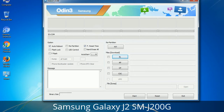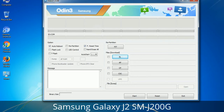Please be very careful while using Odin. Especially with the Re-Partition option — you need to select the right PIT file. If you do not have the right .PIT file, do not check the Re-Partition option as it may break your phone. You need to select the right file against each button — click on the button, browse, and select the appropriate file. These files are usually found inside a firmware zip package. If used carefully and in the right way, Odin is a very handy tool.